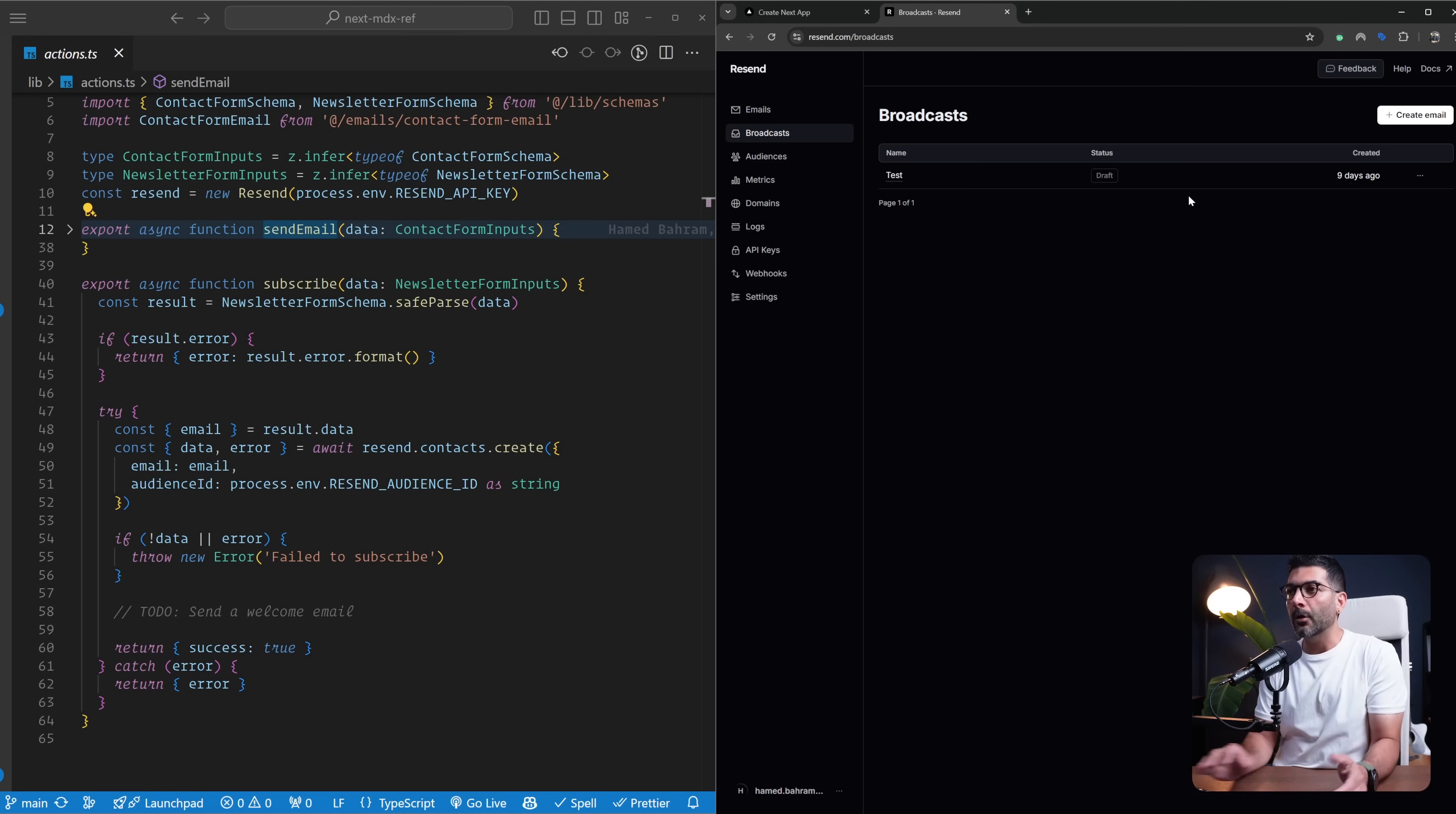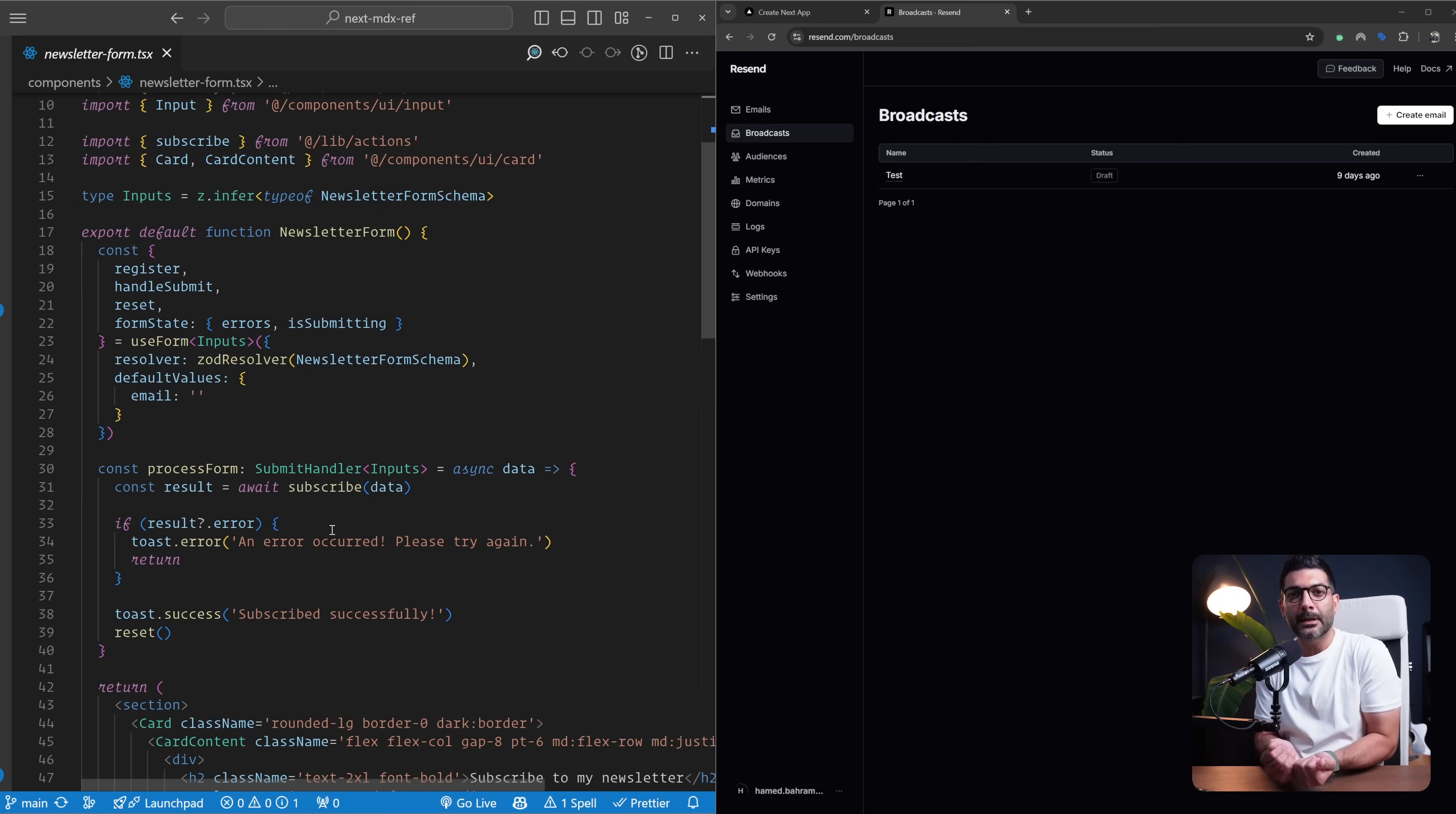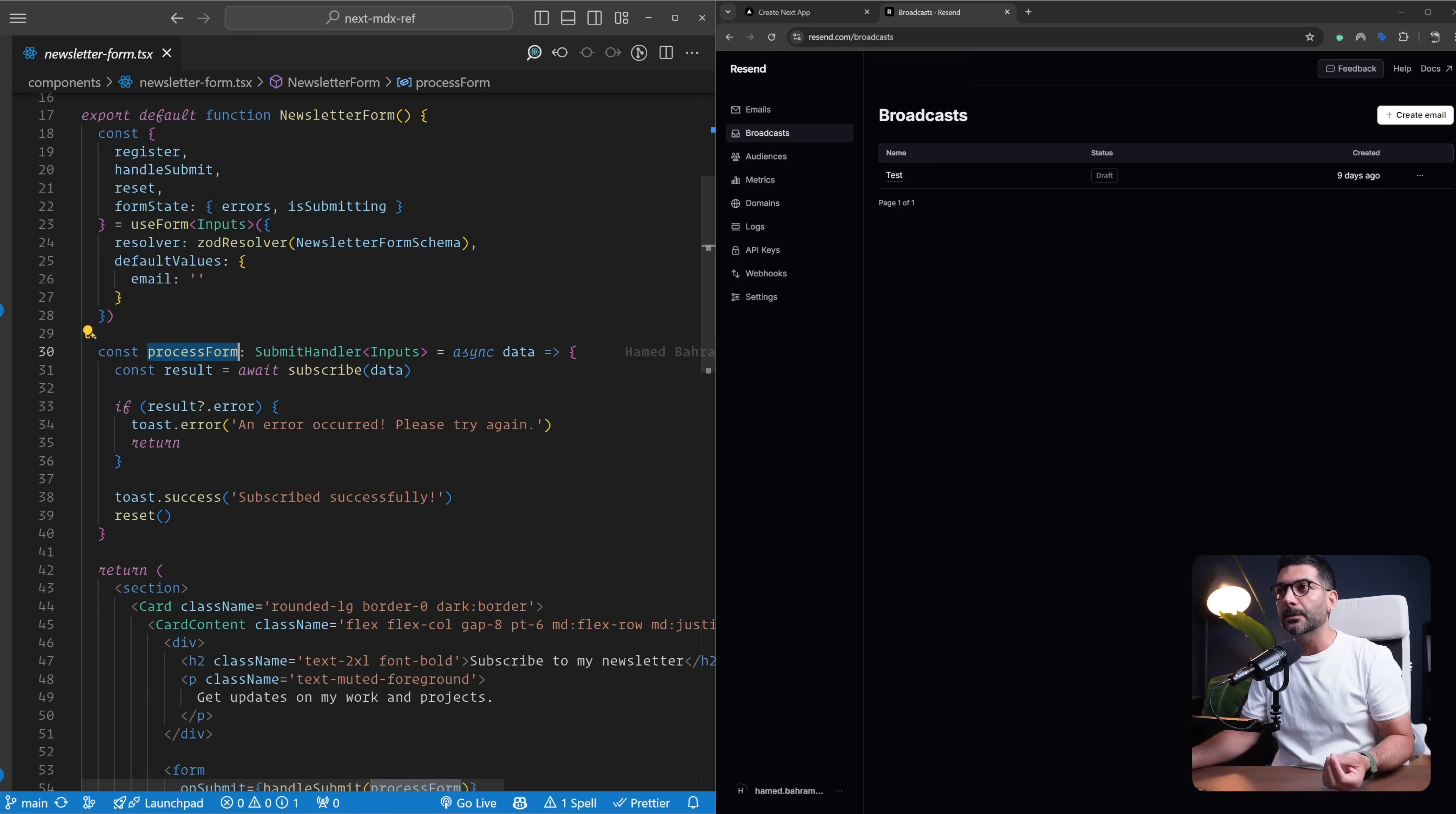From our application side, just from a high level, we created this subscription form. Inside of our components, I have this newsletter form that's basically using React Hook Form, Zod for validation, and server actions to capture the email address of the subscriber. In this process form, we're going to process this form submission. We don't have any API endpoints. Instead, we're using server actions. Again, if you haven't watched the video, there's a link in the description. You can hop over to Kyle's channel, WebDev Simplified, and watch this video where we built this project from the ground up.